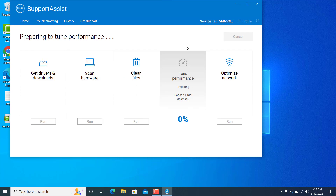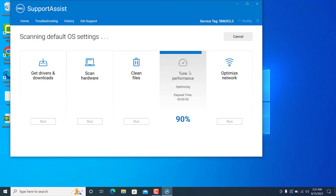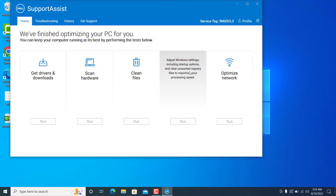It is working for me now. I'll click the arrow and run the tune-up performance to test it. If it is not working for you, there may be another fix you need to perform. Let me first confirm that all the functions are working properly.